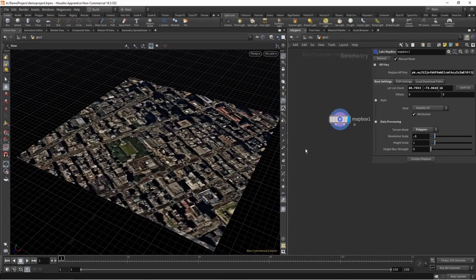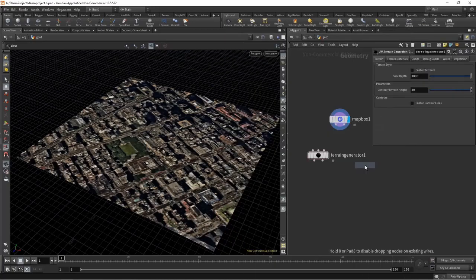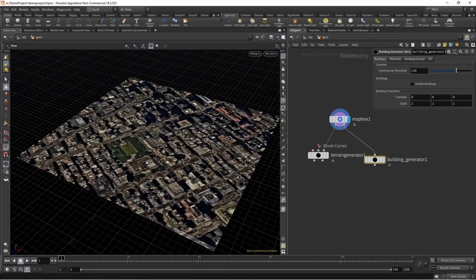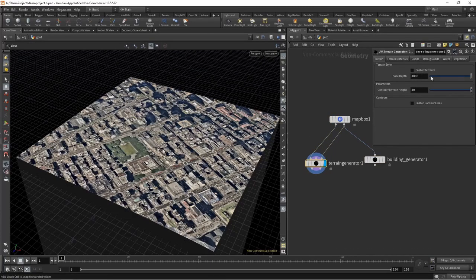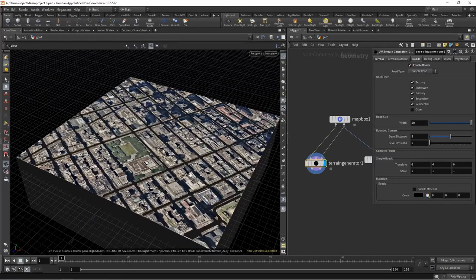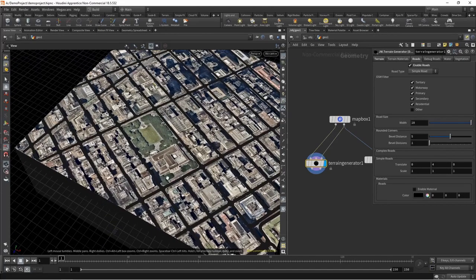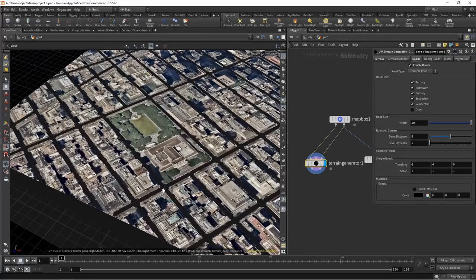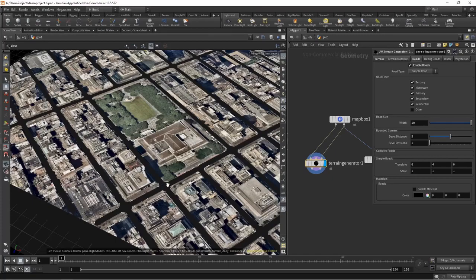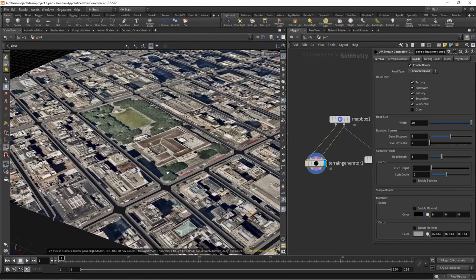I'll go ahead and drop down the two components: the terrain generator and the building generator. Go ahead and wire in the respective components, and we'll start with the terrain. We're not going to be bringing in vegetation because this is going to go to Revit — we don't want high-poly vegetation like we would in visualization. We'll set this to complex roads because we want some depth to our roads.